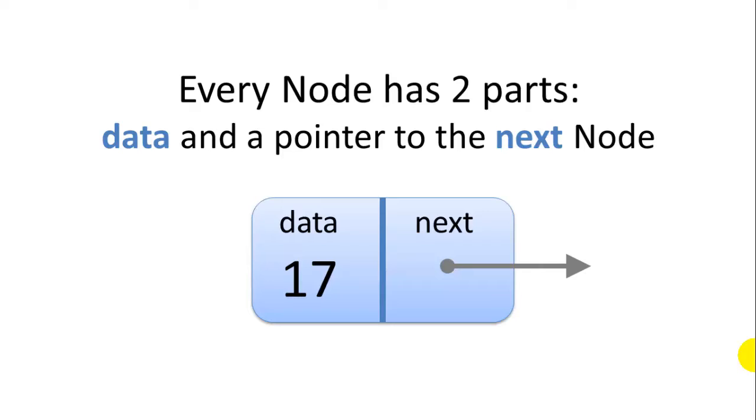Every node in a linked list has two parts. It has a piece of data and a pointer to the next node. As you can see in this sample node, we use a piece of data that's just a simple integer, 17.